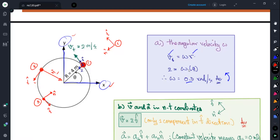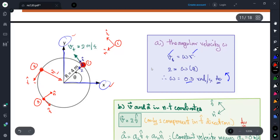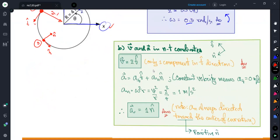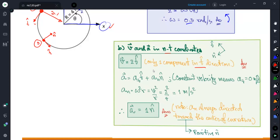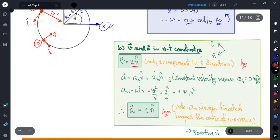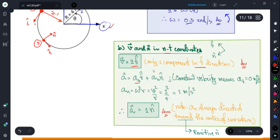For the n-t coordinate system, as I mentioned, when driving a car along a curved path, we report just one speed from the speedometer. That's why for n-t coordinates, the velocity vector has just one component, always in the t direction.